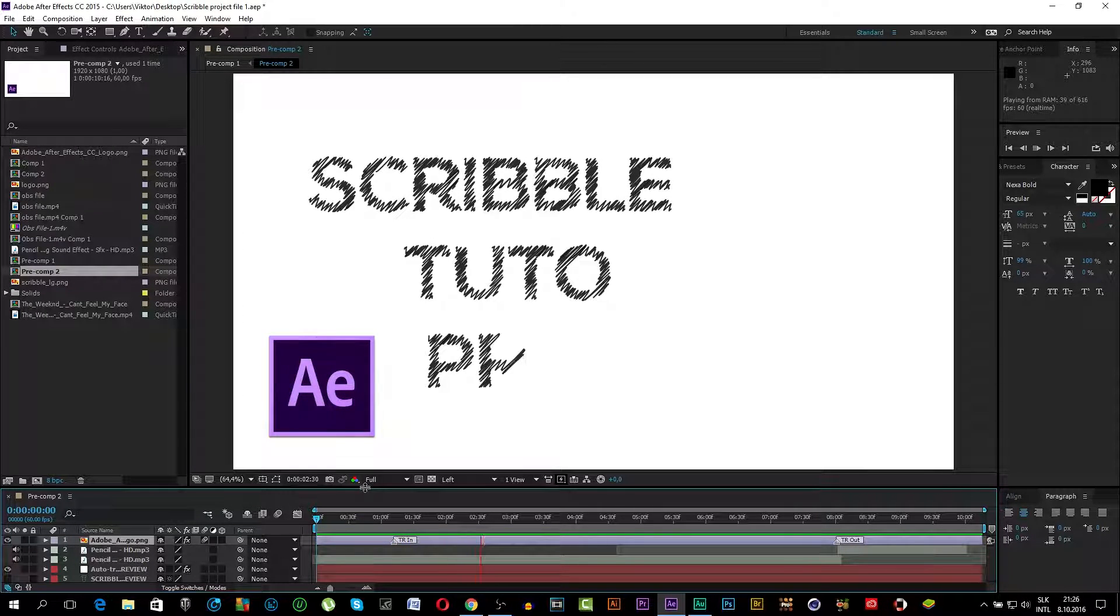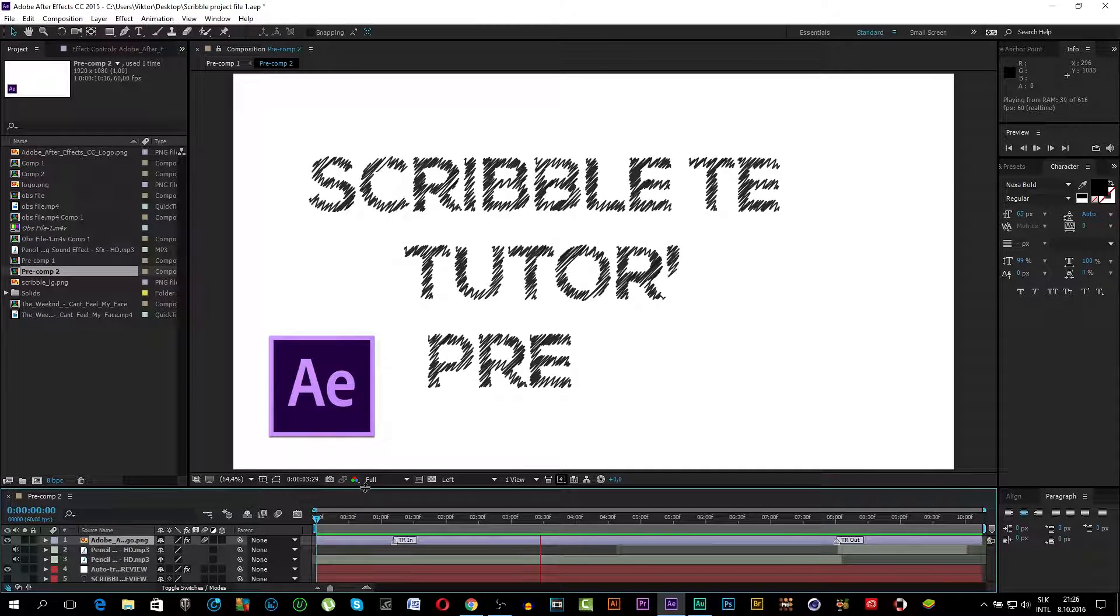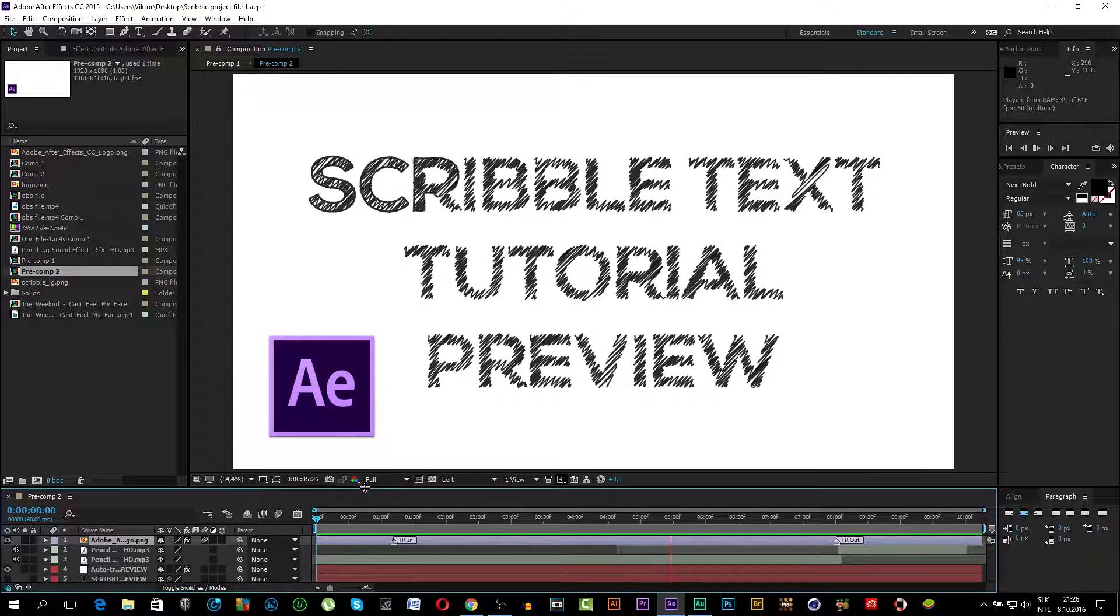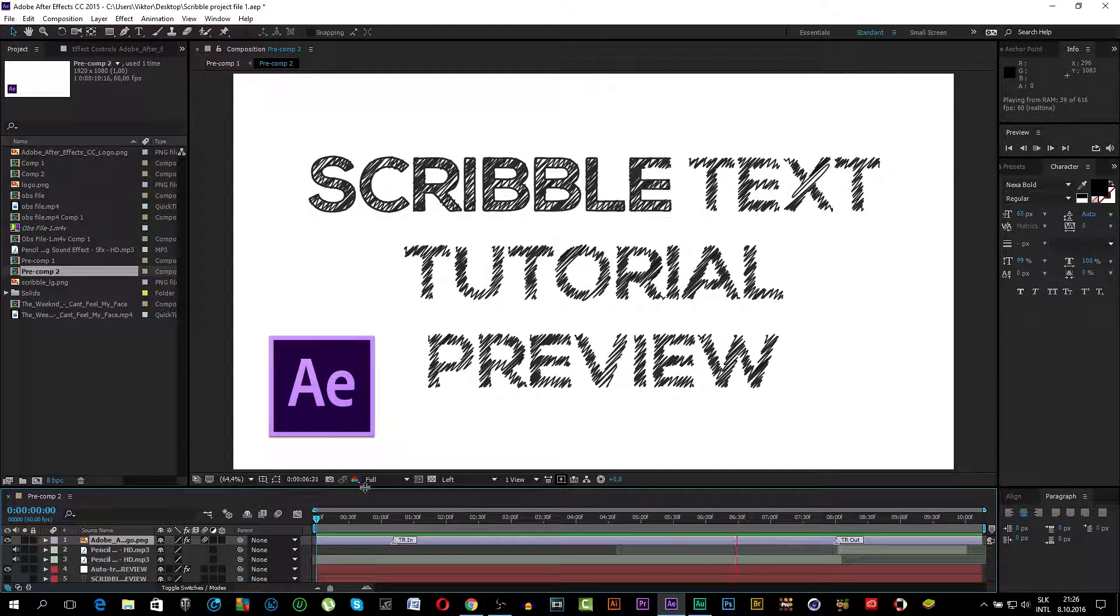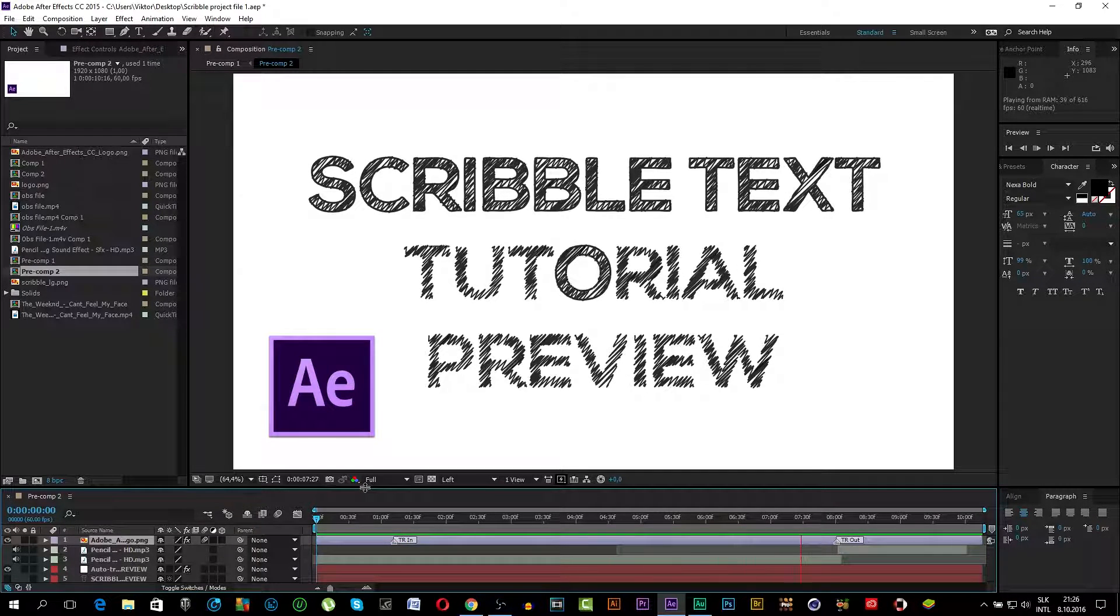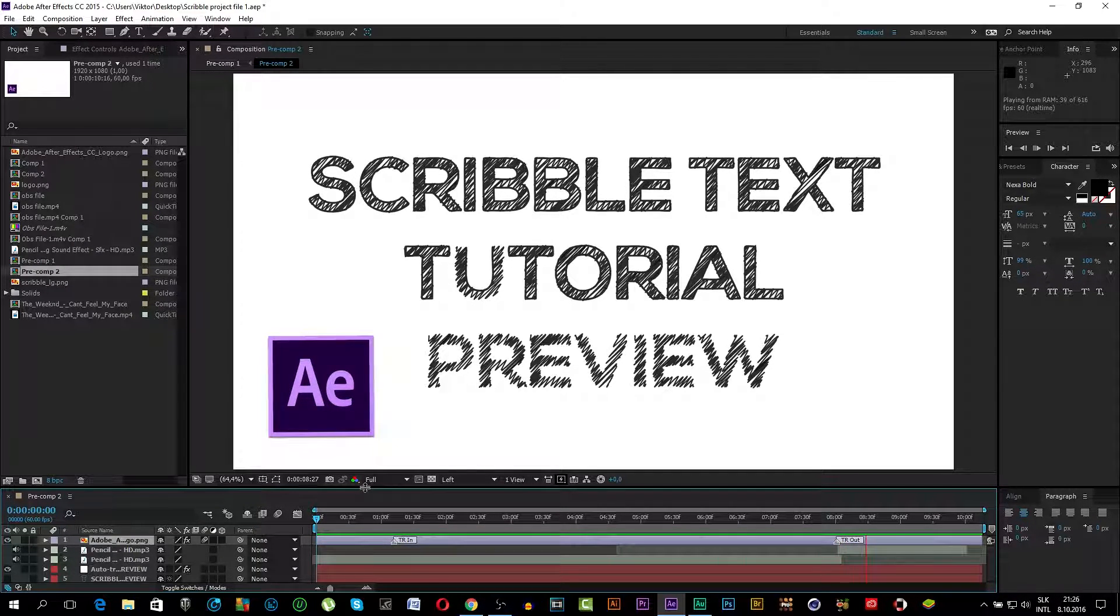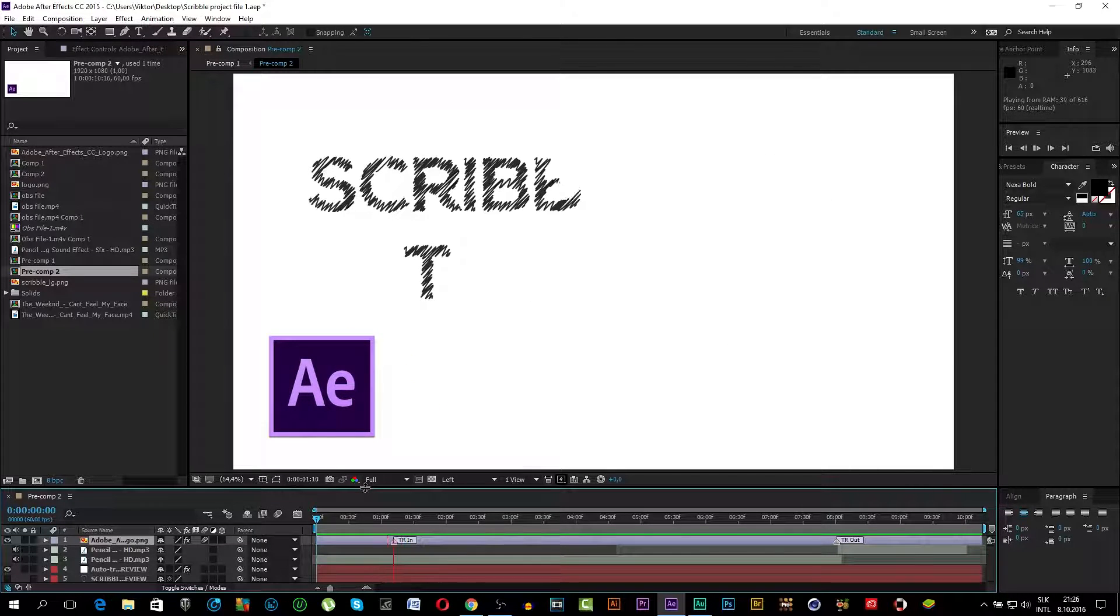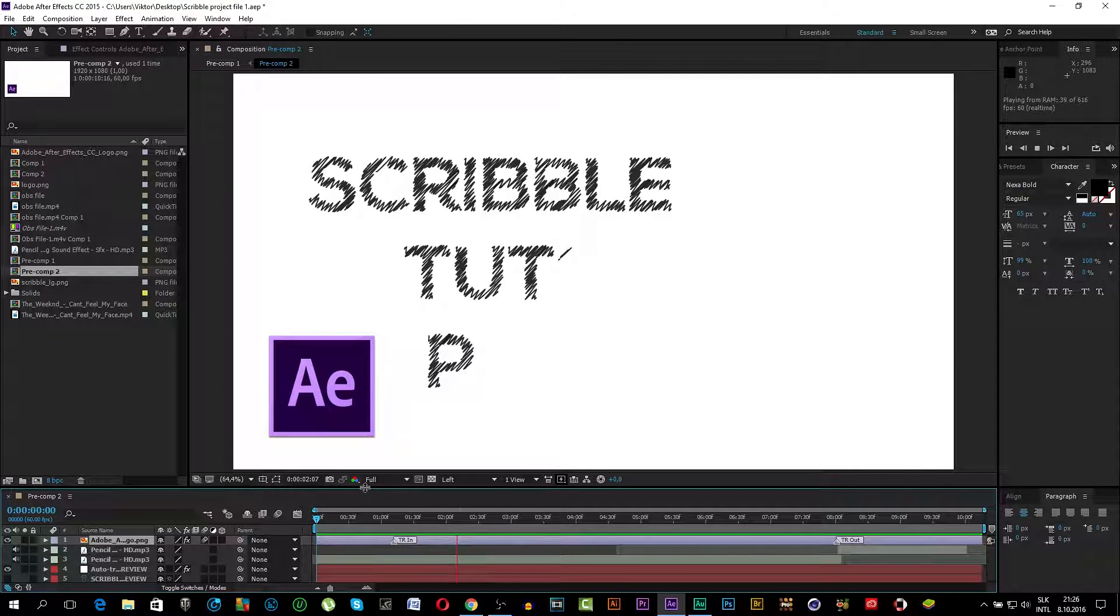So here's the preview what we will be doing today. You can see it looks really good.